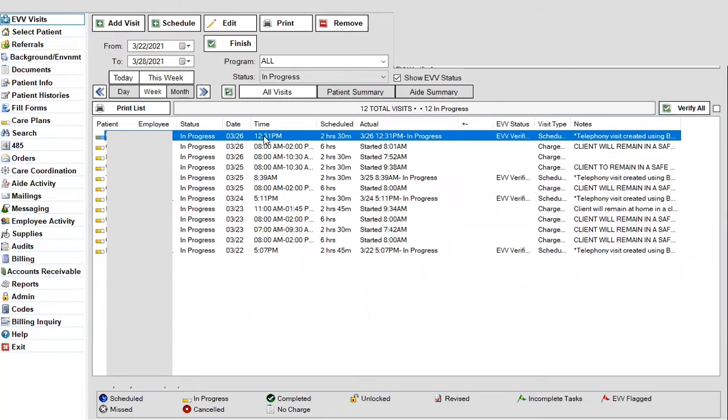We could either do that using a paper timesheet, or we can use the new finish button that we've created to allow you to very quickly finish these visits out.